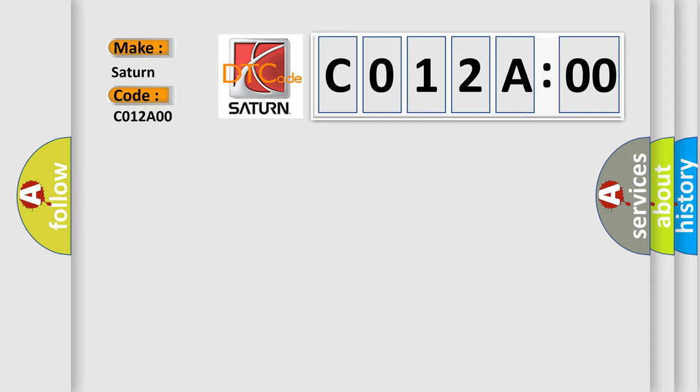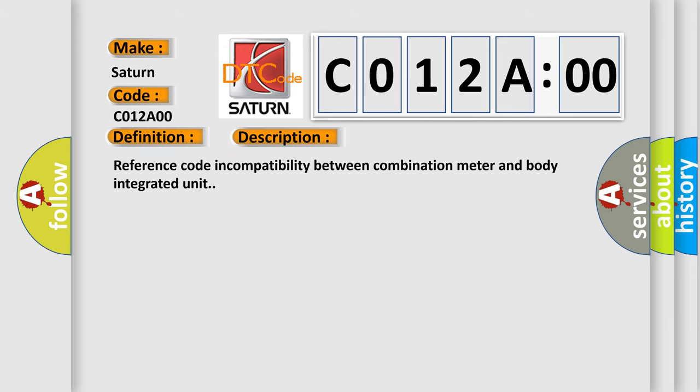The basic definition is malfunction collating. And now this is a short description of this DTC code: Reference code incompatibility between combination meter and body integrated unit.